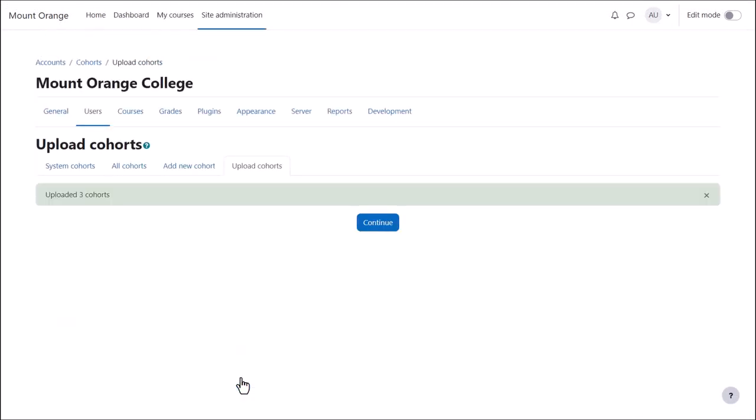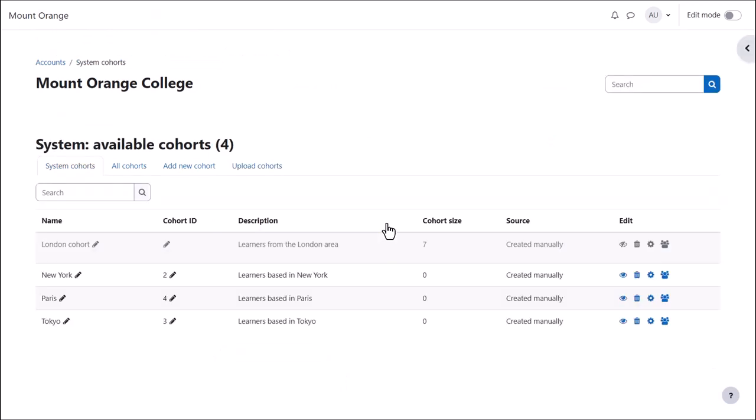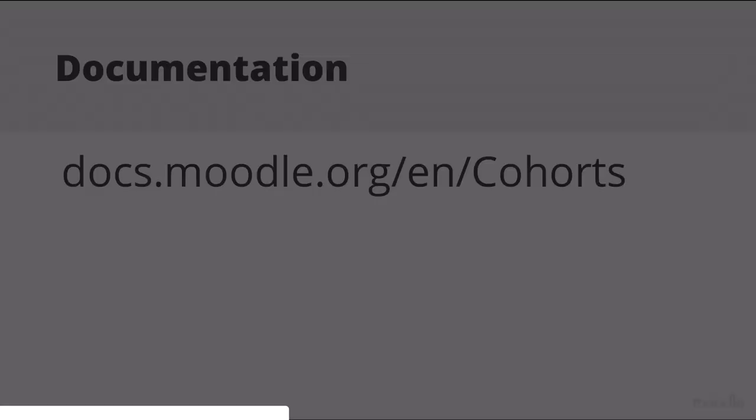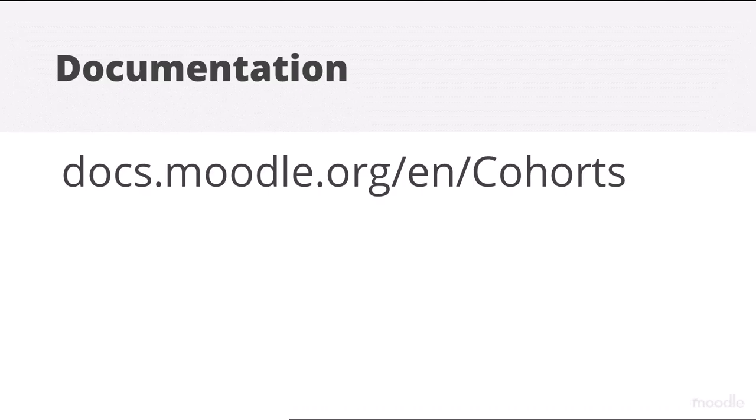And here are the uploaded cohorts, not yet with any users. You can either add users manually from the Assign icon or you can upload them in a CSV file using the cohort ID. See the documentation cohorts for how to do this.